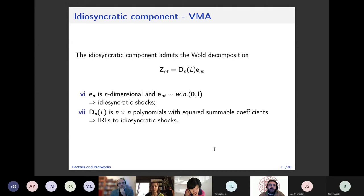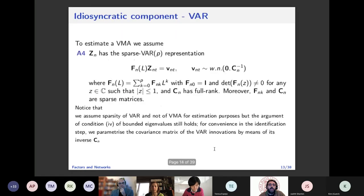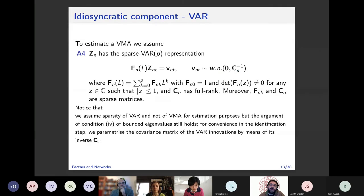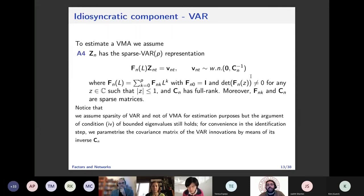Once we have the idiosyncratic component, we apply Diebold and Yilmaz's approach: it has a Wold decomposition since it is stationary. We assume it follows a sparse VAR — sparse not only in the coefficients but also in the covariance of the residuals, parameterized using the inverse covariance. Sparseness makes sense in the idiosyncratic component, while it does not make sense on the raw data. That is one of the main messages we wanted to convey with this paper.